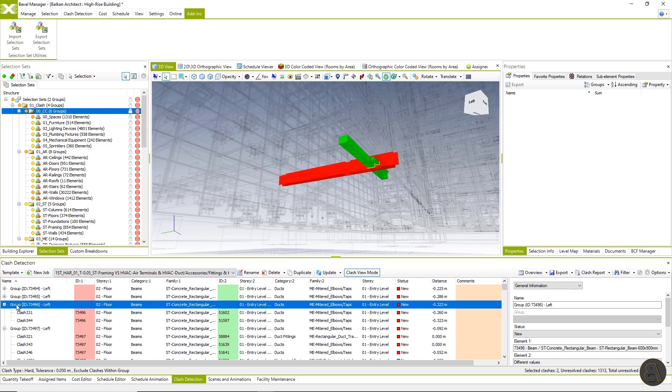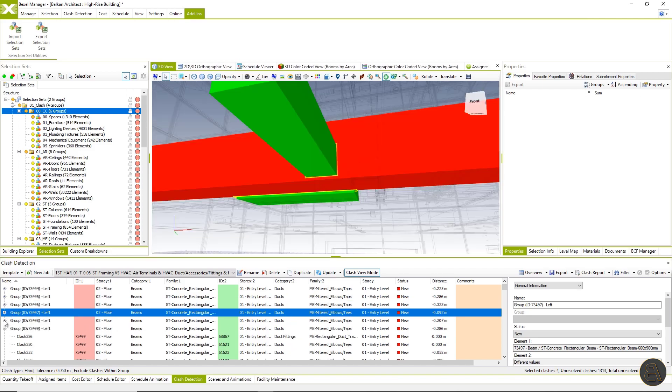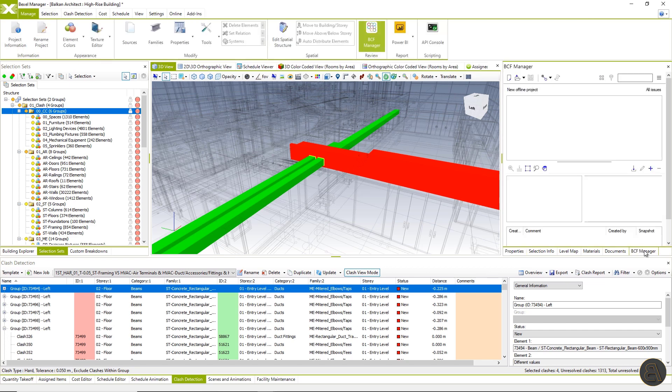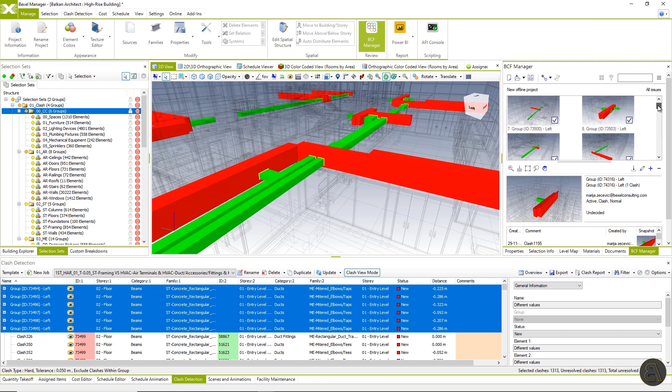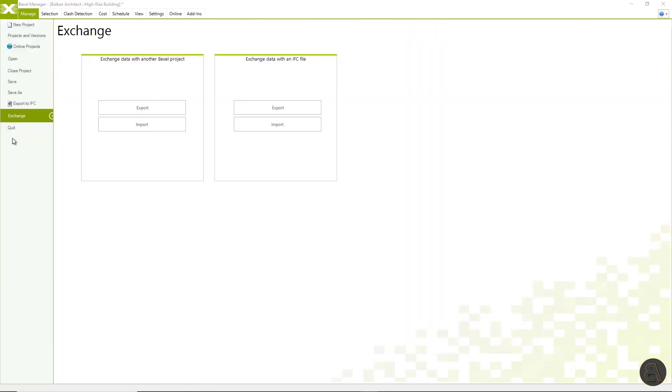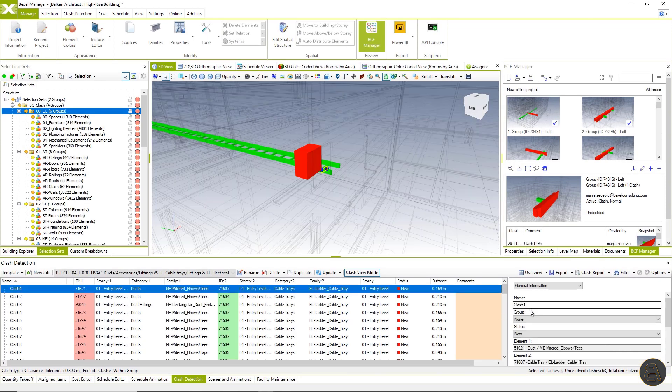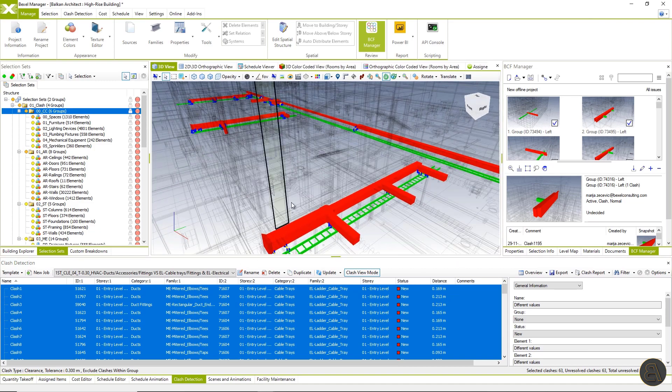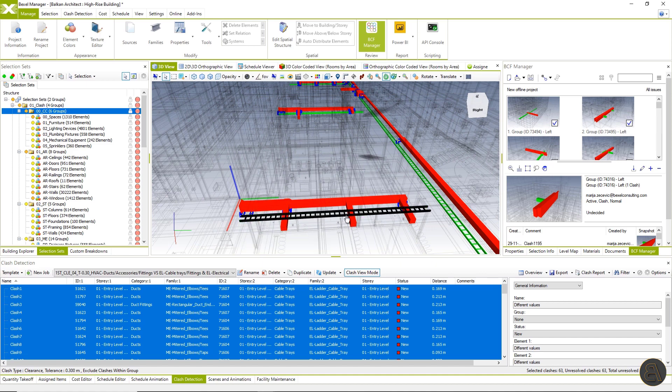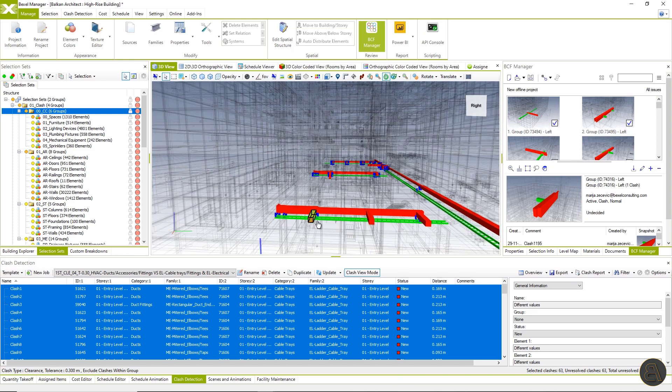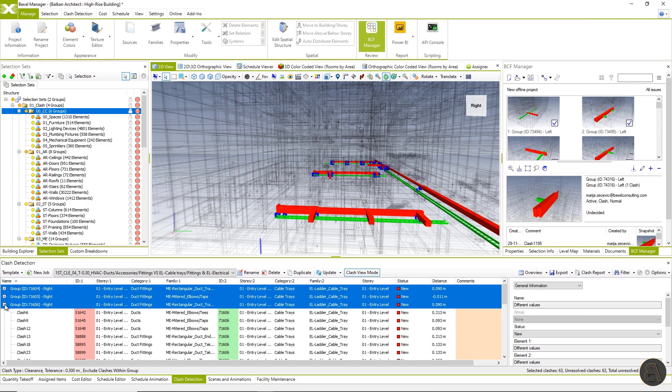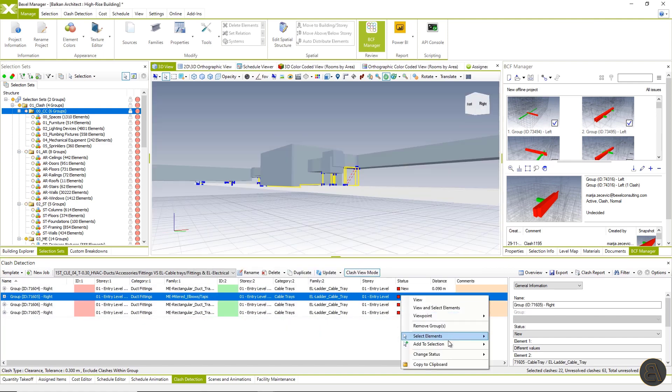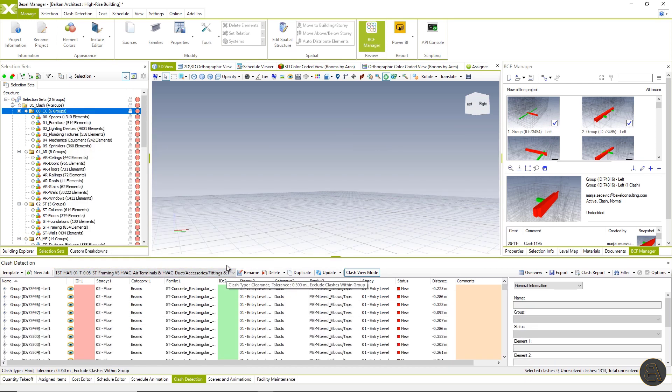So if we select, for example, all clashes within clash job and click group inclusive multiple, choose left side elements, which are beams in this example, we can see that all clashes are automatically grouped. Now let's switch to another job. Select all results. We can notice that this job has many individual results. And in the user interface, we can conclude that there are more or less a few clash zones. Group inclusive multiple groups will automatically group clashes based on cable trade ids. And now within a second, we can see that the clashes are distributed in only four groups.